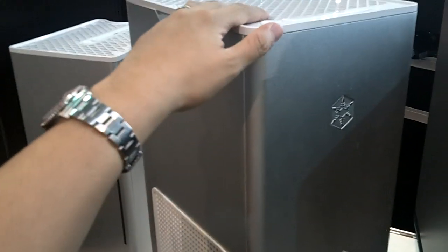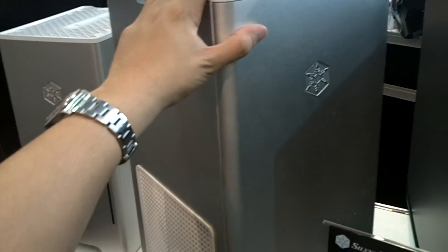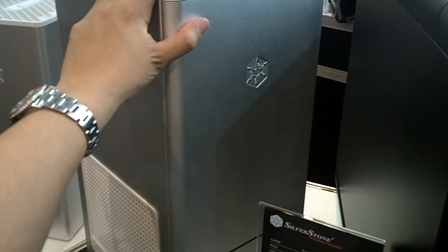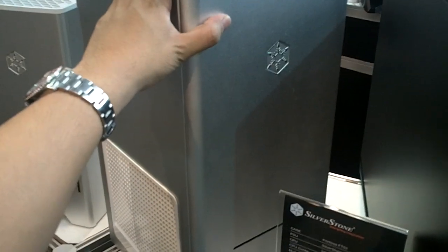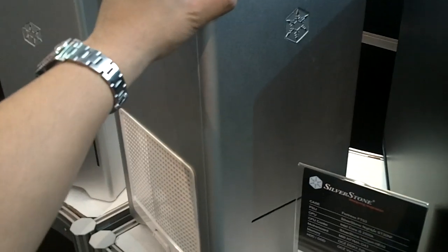Most of you have already seen the FT-03. It's a very unique case unlike anything you've ever seen. Nobody has this design, only Silverstone.